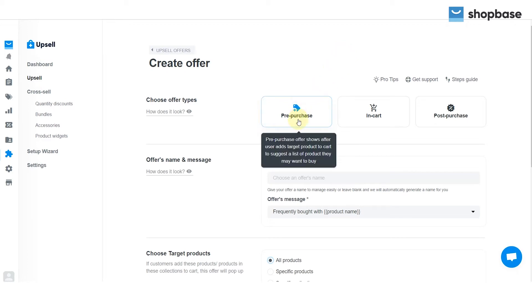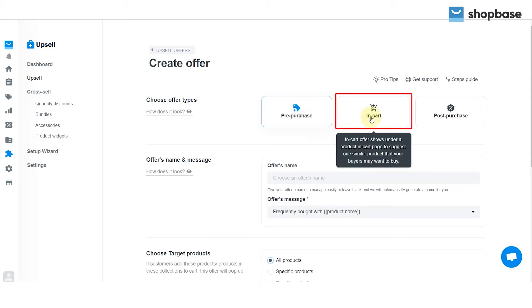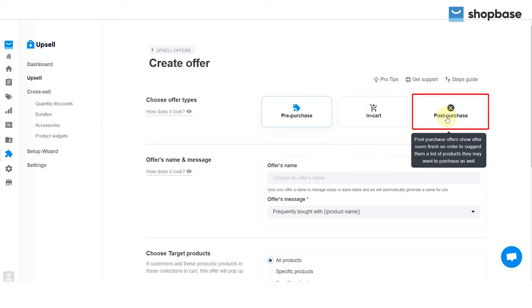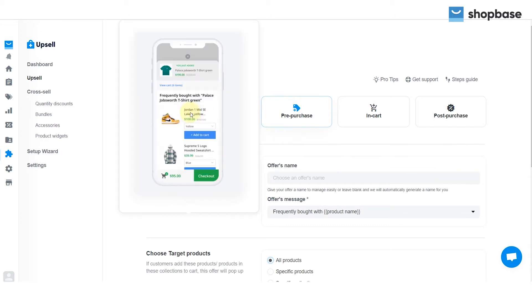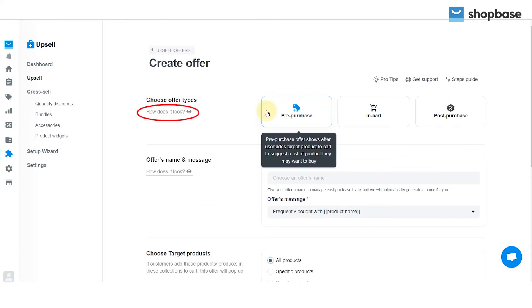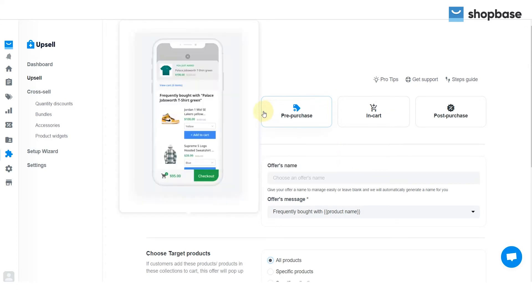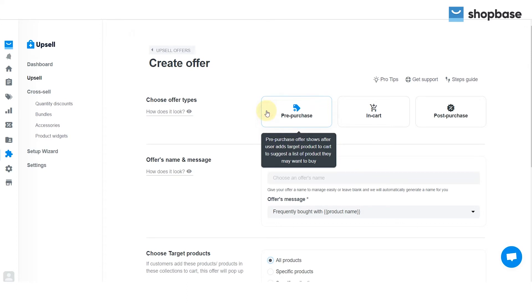Pre-purchase, show after buyers add target product to cart. In cart, show under a product on the cart page. Post-purchase, show after buyers place an order. With every setting, you can see the preview by hovering over the How Does It Look section under the setting name.